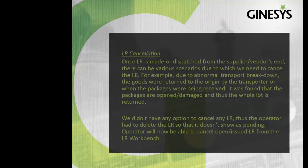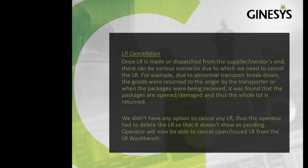LR cancellation. Once LR is made or dispatched from the supplier or vendor's end, there can be various scenarios due to which we need to cancel the LR. For example,